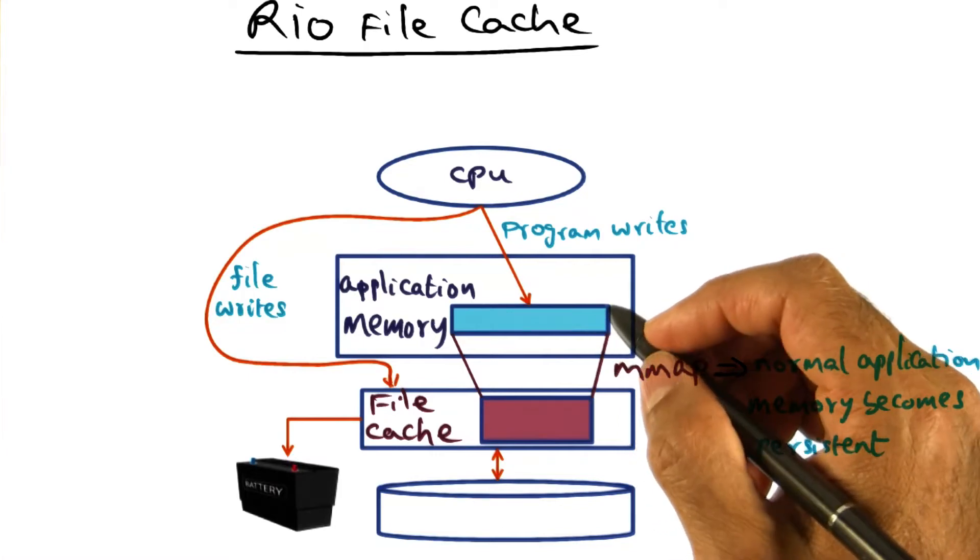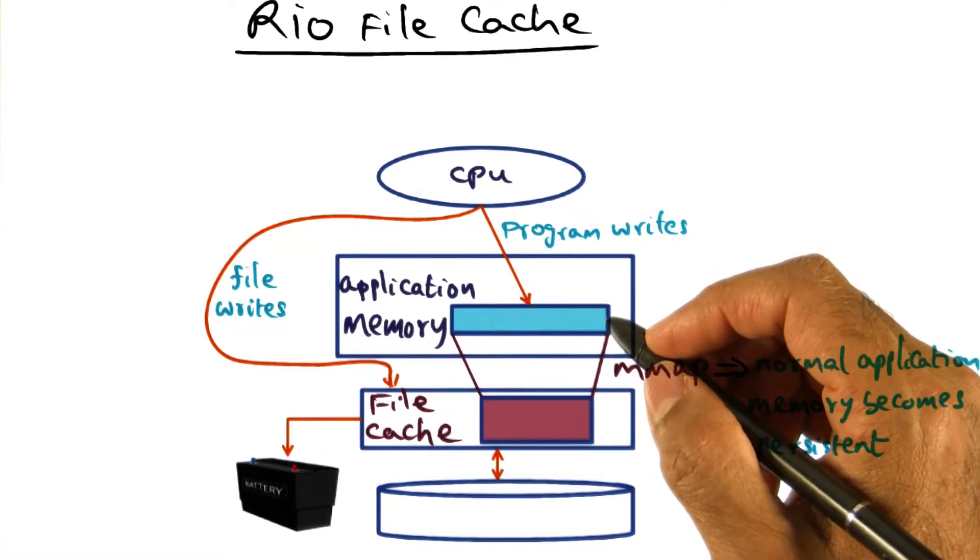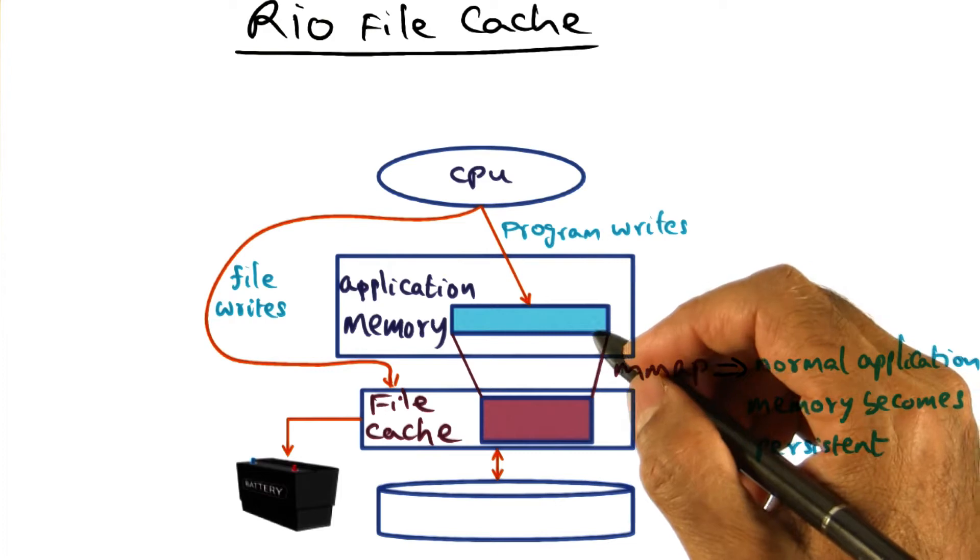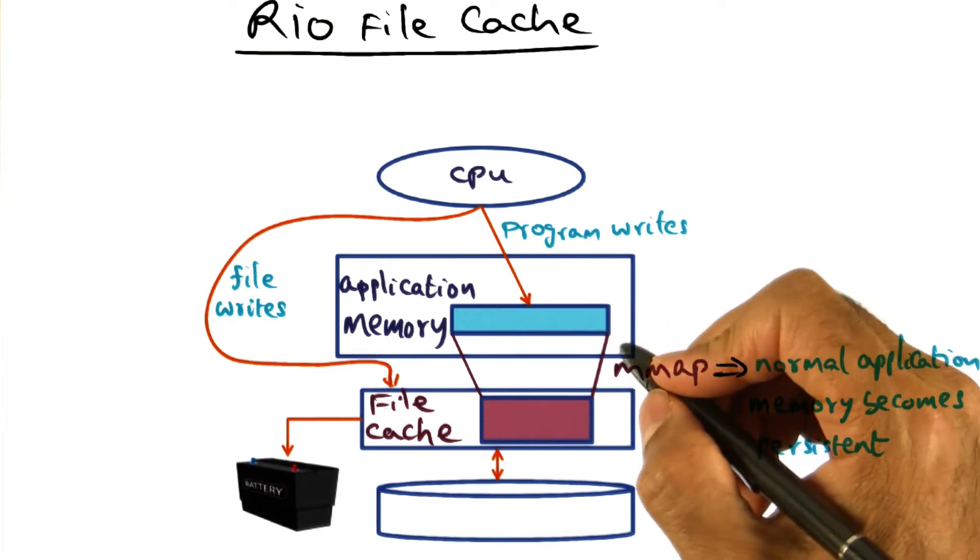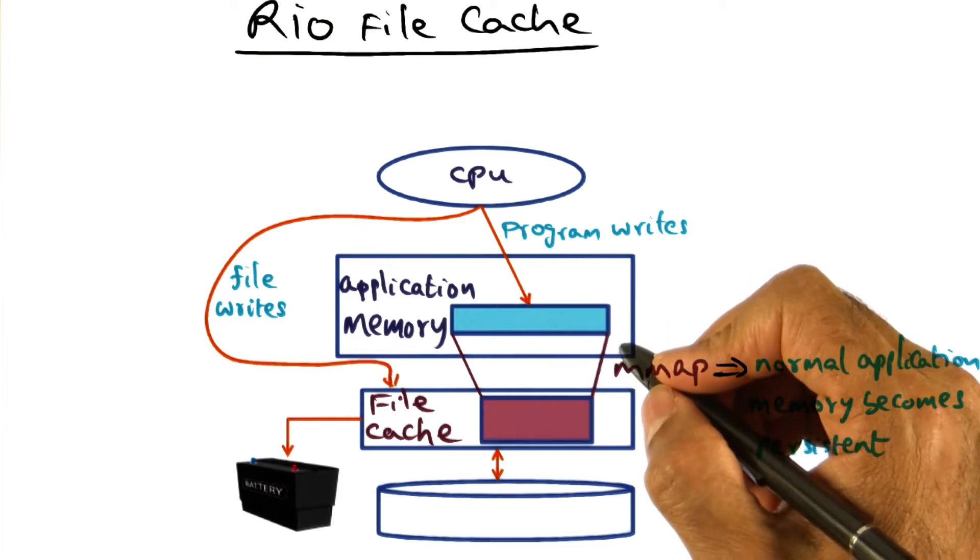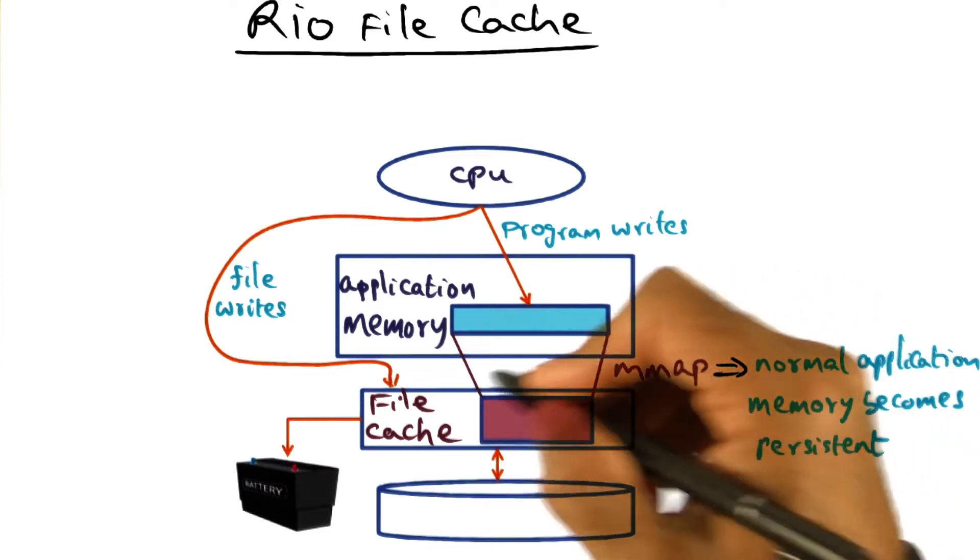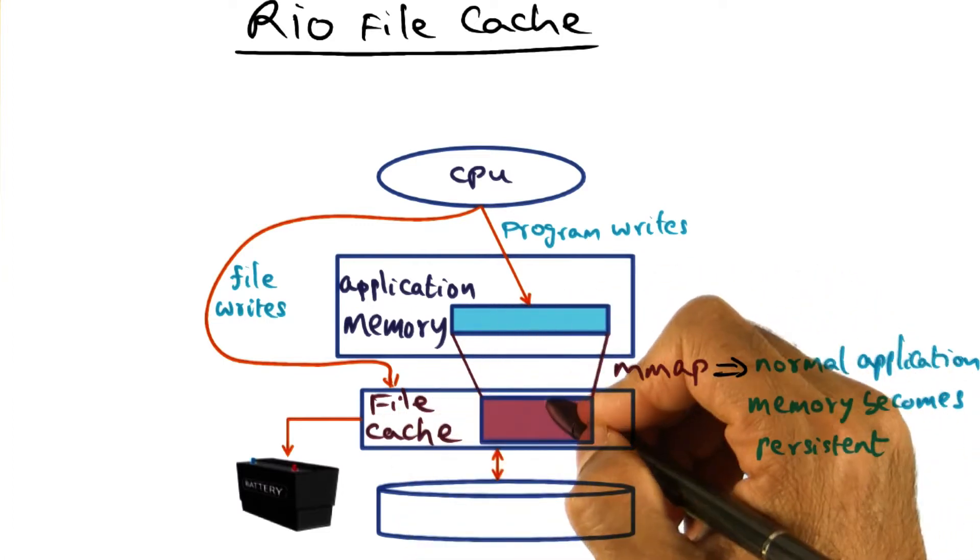Before we talk about how we can implement RVM efficiently with a battery-backed DRAM, let's first understand how we can use a battery-backed DRAM to implement a persistent file cache.